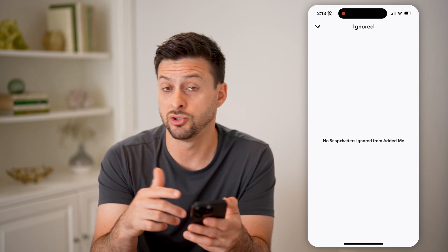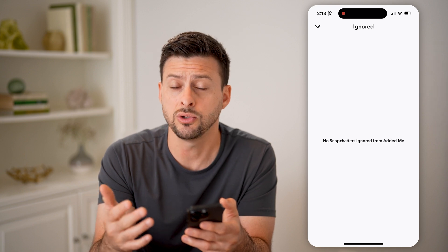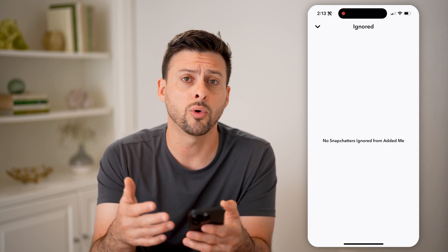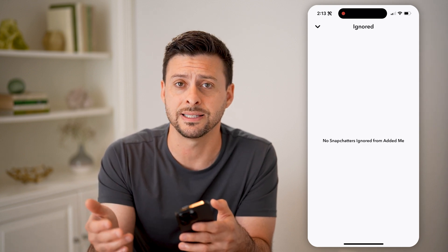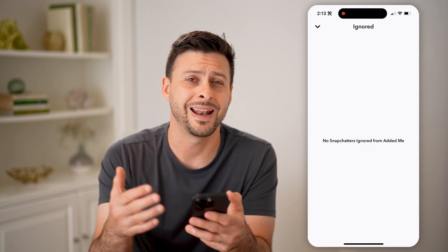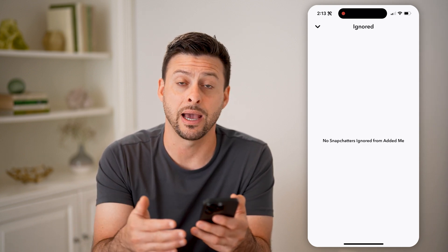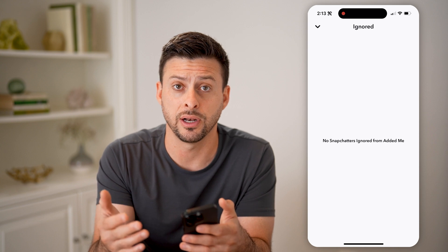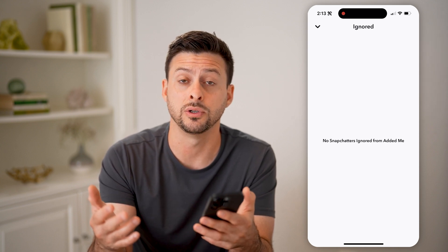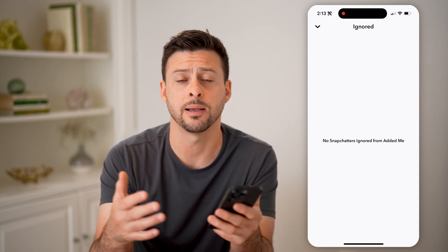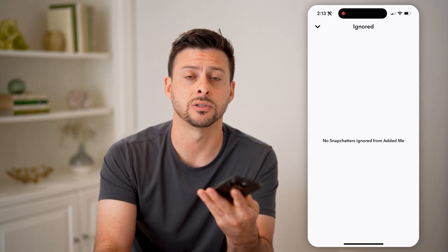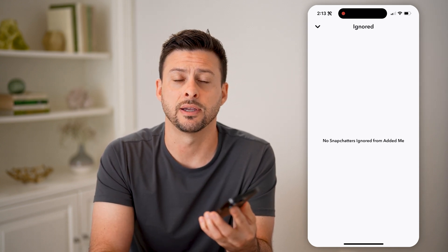You can always go back in here and choose to continue to ignore them, or you can always accept them and add them back as a friend if you wanted to send them snaps and messages, all that stuff.